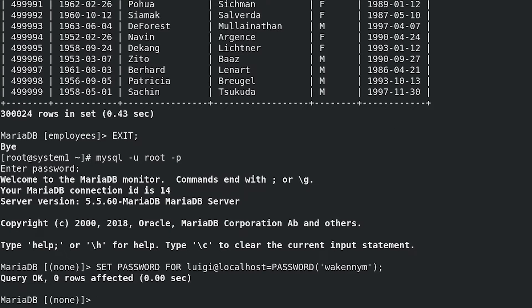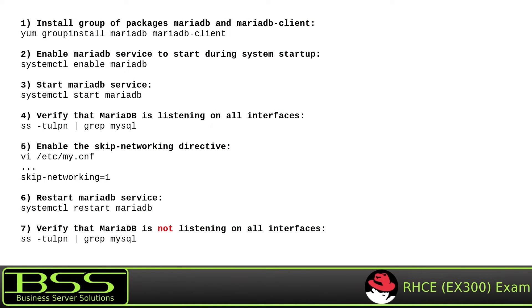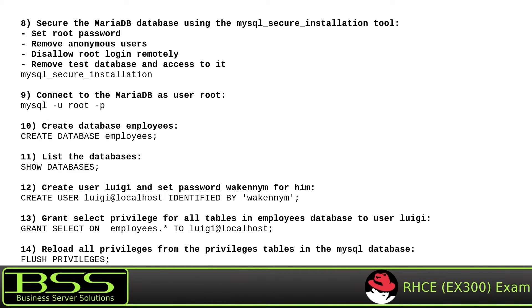Please remember that on your RHCE exam, SELinux must be set to enforcing mode and the firewall must be running. In this task, the database should be accessible from localhost only, so we don't have to create any firewall rules. Also, I haven't experienced any SELinux-related issues in this task. Remember that all RHCE tasks will be graded after reboot, so it is recommended to reboot System 1 and double-check your MariaDB database after reboot.